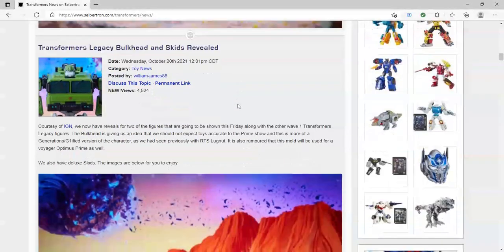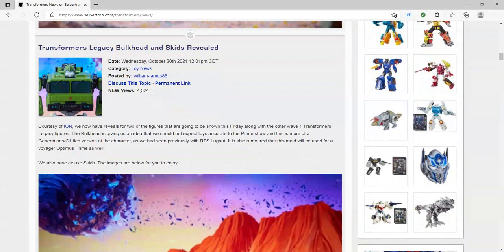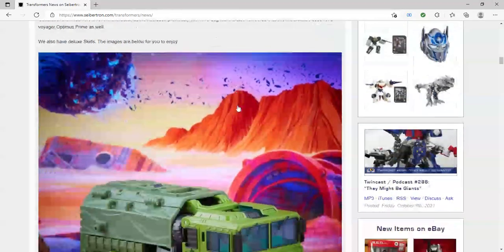So let's just start with the actual characters, then we'll get into whatever this is later. So first off, we have two figures of the Legacy line revealed to us. Of course, you cannot buy them, just images, but they are official and I think they look really cool. So we have Legacy Bulkhead and G1 Skids.